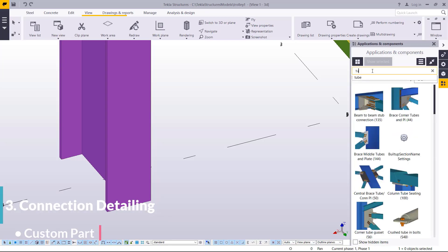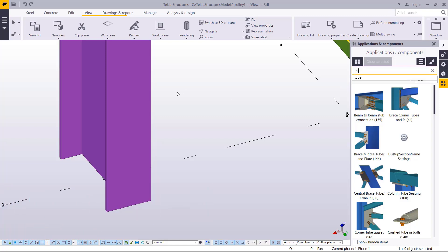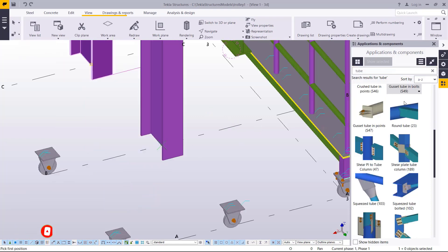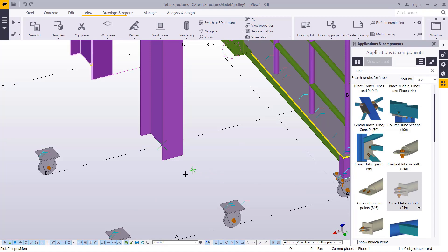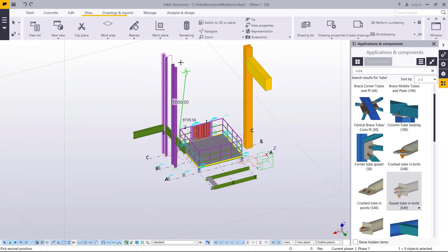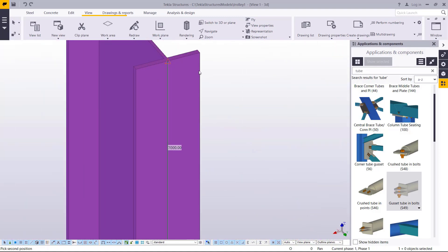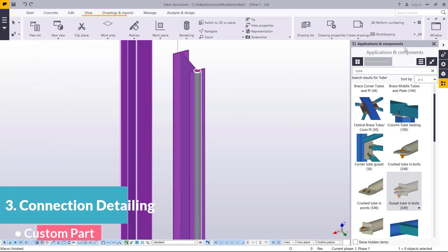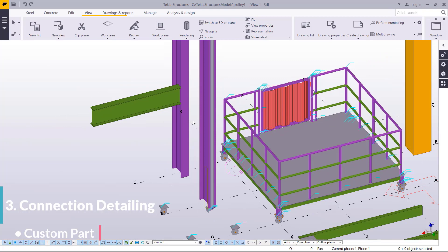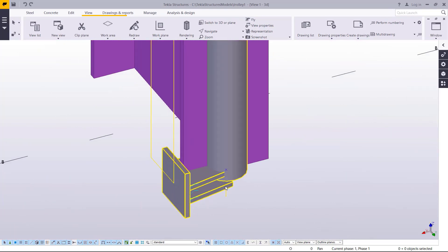I want to create an object or a part that will help me create that caster wheel. I'll type 'tube' — I want to use this to create the caster wheel. I'll pick on that, snap on the bottom end, and move all the way up. I'll right-click and interrupt that command to get off it, and get rid of this — we don't need it for now.